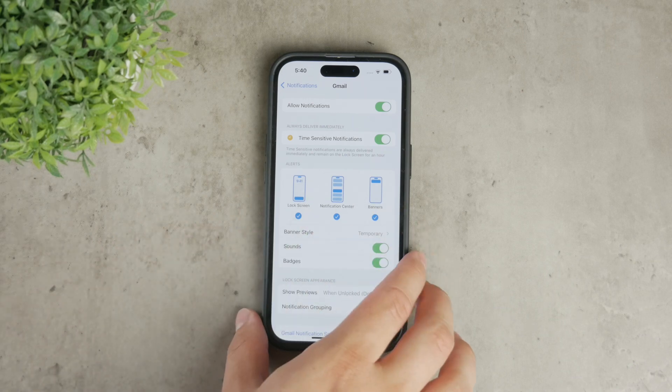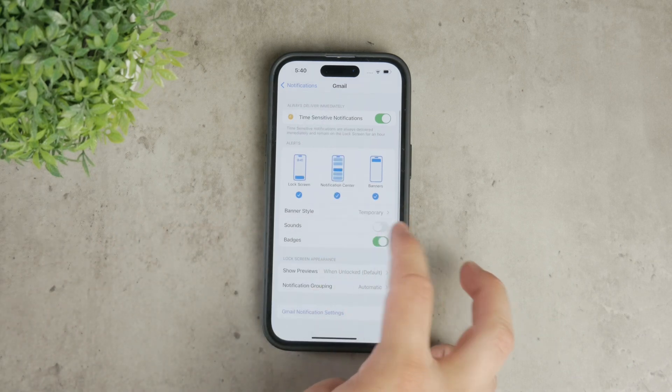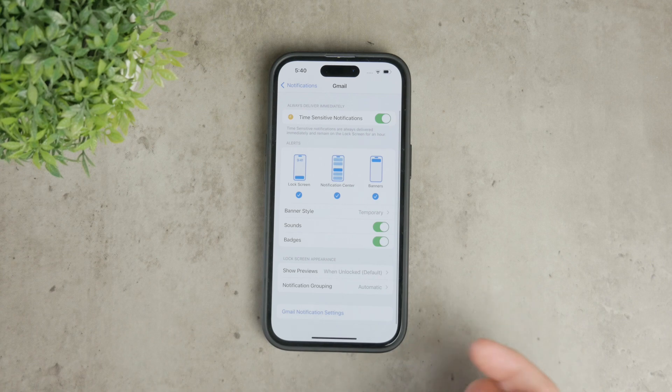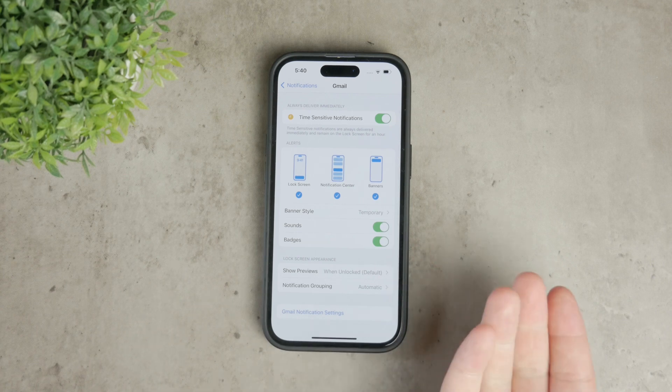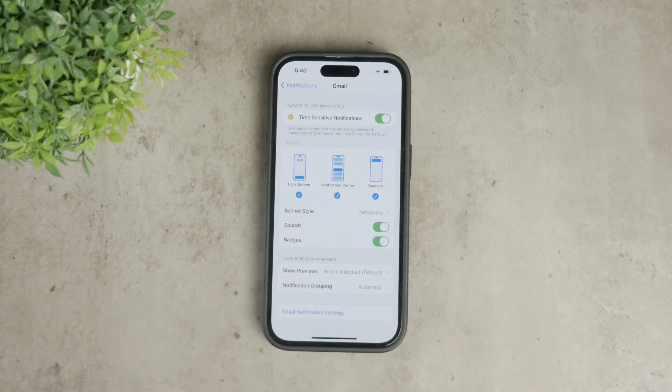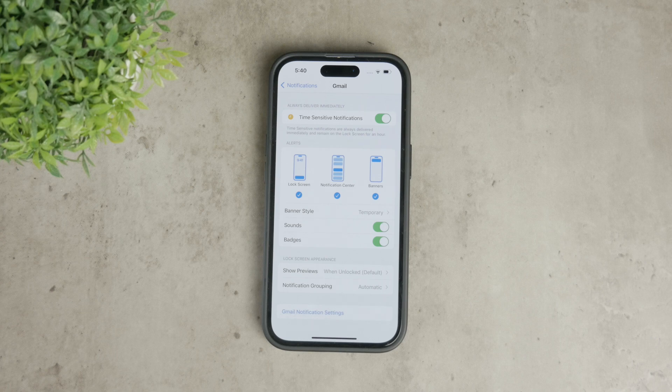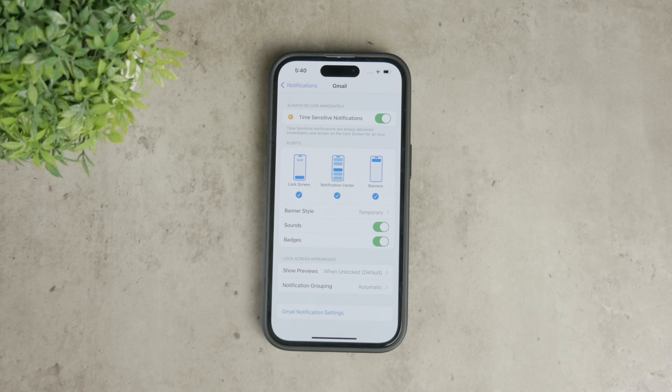Next, you'll see options for sounds and badges. Turning on sounds will make your iPhone play a sound whenever you get a new email, which is helpful if you don't want to miss any notifications. Enabling badges will show a red badge with the number of unread emails on the Gmail app icon, making it easy to see how many emails you have without opening the app.